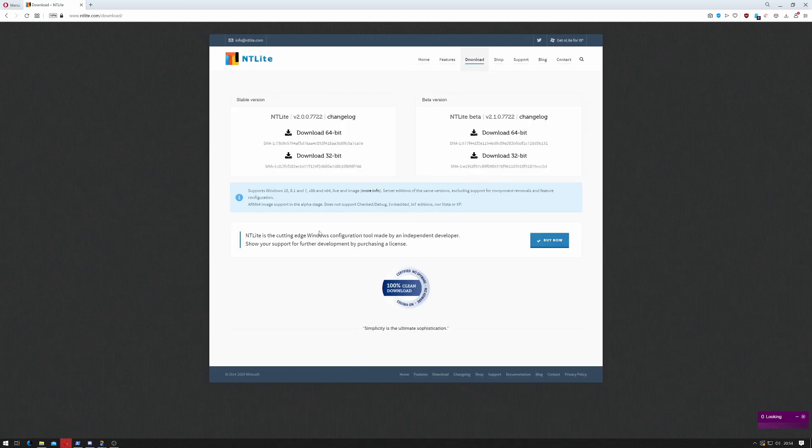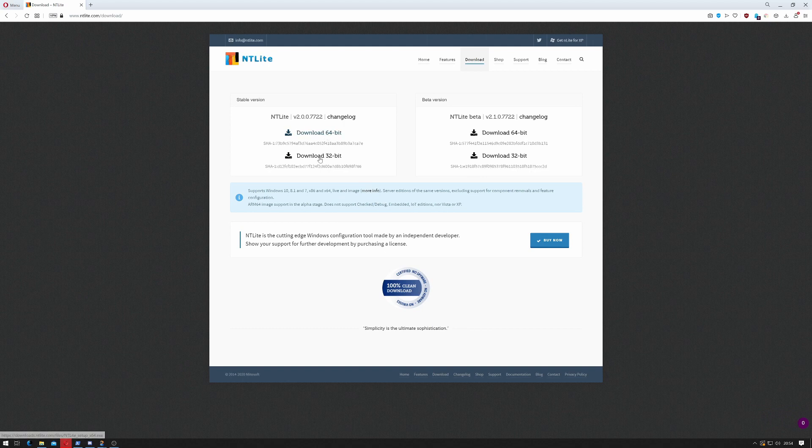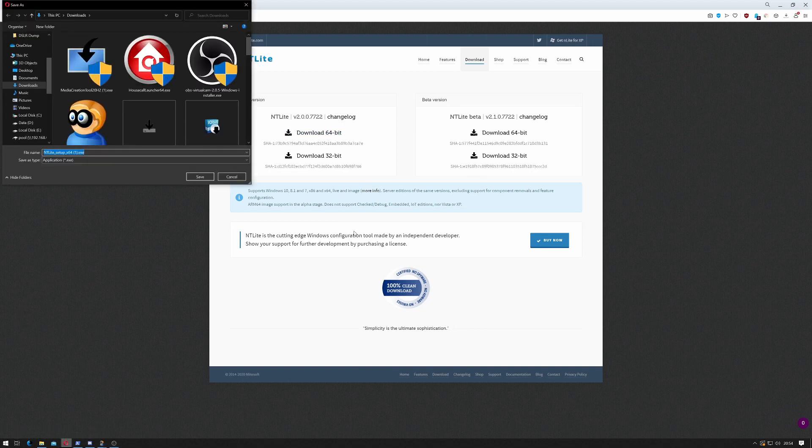Download the latest version depending on your operating system, so that's either 64-bit or 32-bit. I'm running 64-bit so I'm going to download 64-bit.